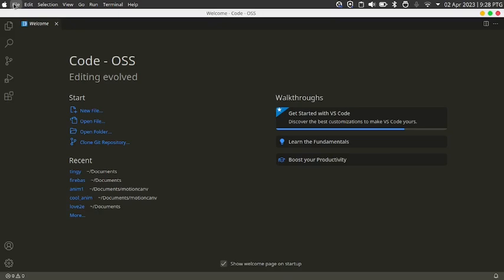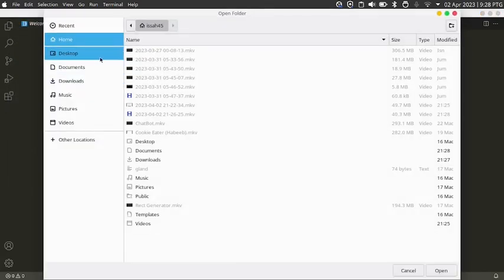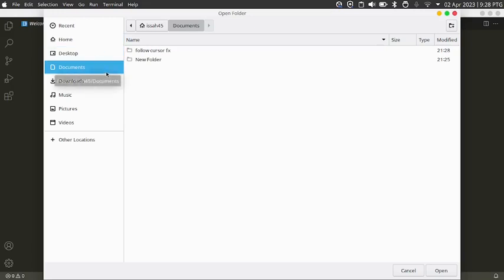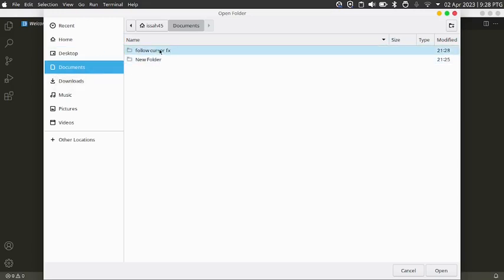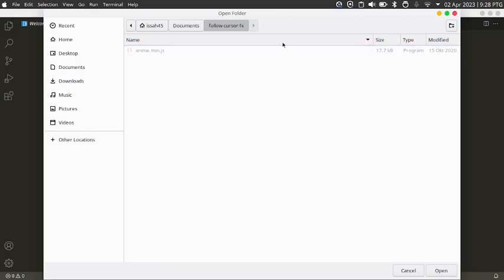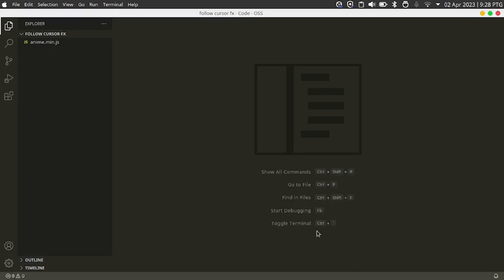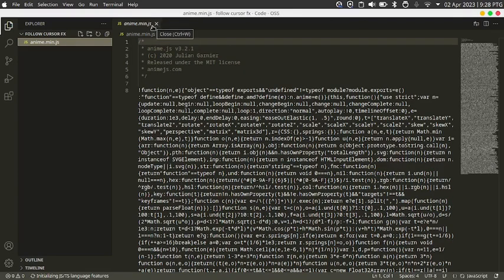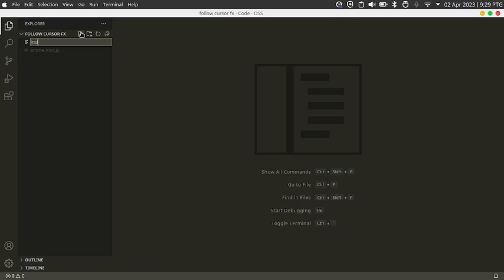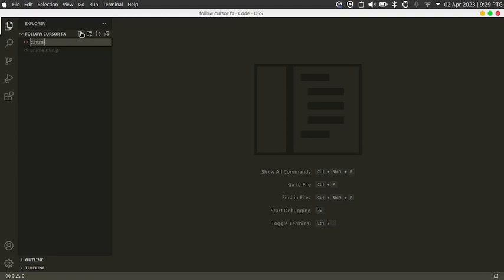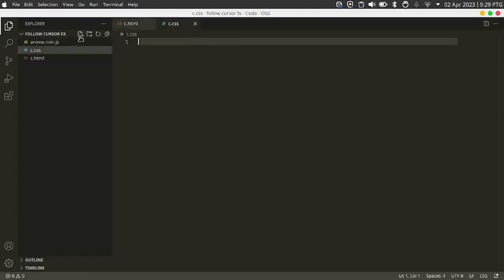Let's open up VS Code. Now go to File, Open Folder, go to Documents, follow cursor fx. Click on this folder and then open. Now you're going to see our anime.min.js file — this contains all the code for anime.js. Create three new files: index.html, c.css, and c.js.